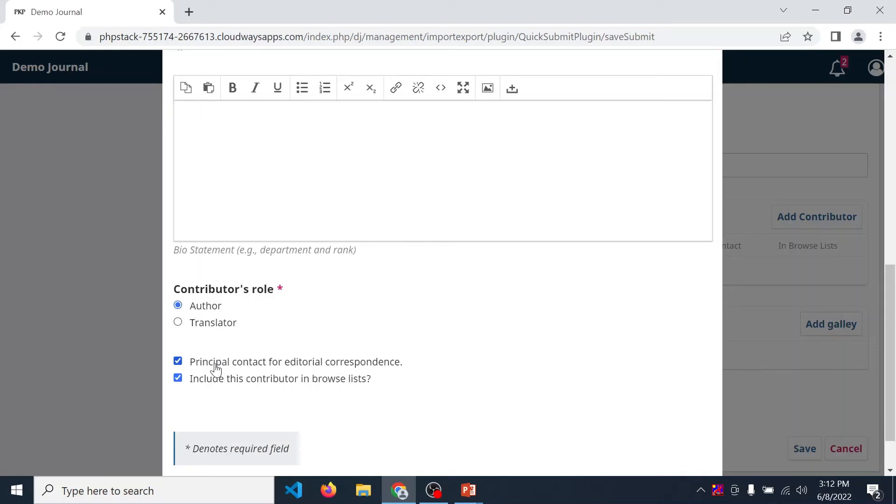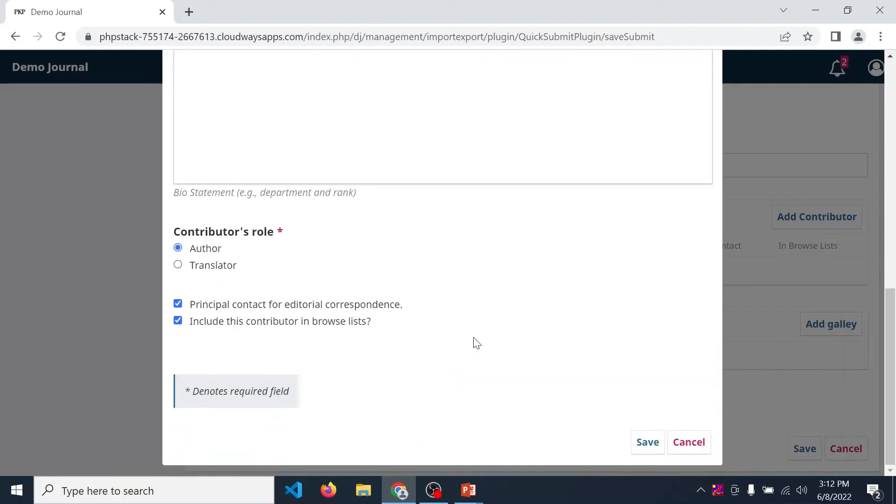If you want to make that contact principal contact, then check this checkbox. And also if you want to display that author contributor, then check this one. Now click on save.